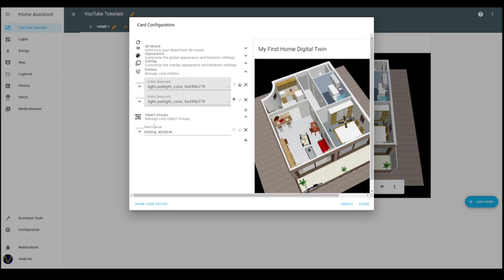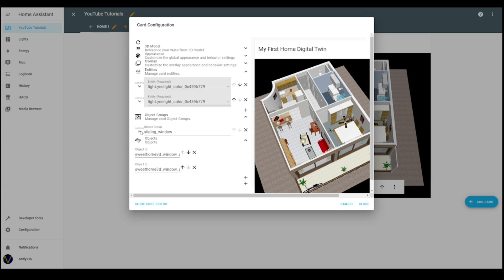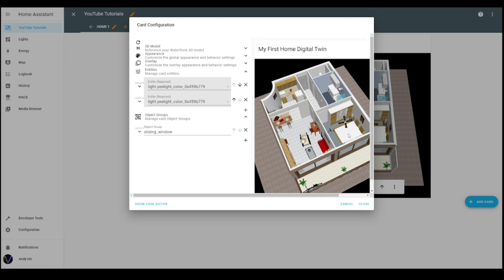Okay, so the object groups are here. I have already created one, the sliding window, but now for the sake of this tutorial I will create two others. The first one is the entrance door group object group. First of all, I have to add a new object group.